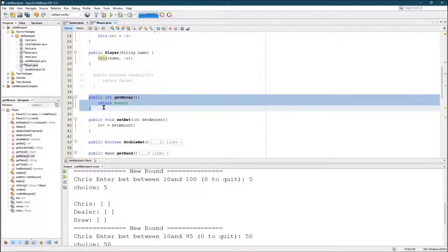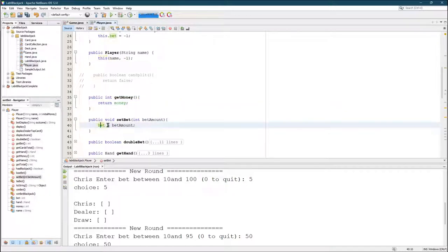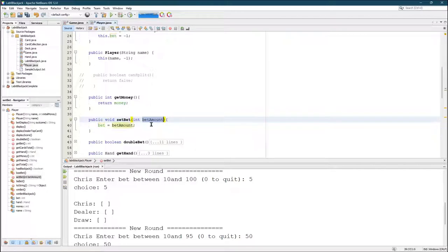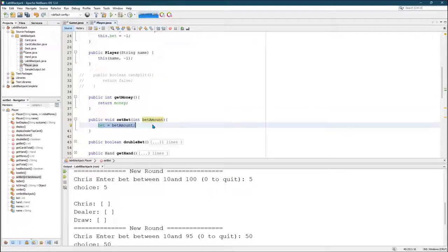Get money returns money. Very straightforward set bet. This just sets the bet to whatever integer value they type in or is sent here, which means we're going to have to be very careful because I have no checking going on. Bet could be negative, could be a billion, or any number.